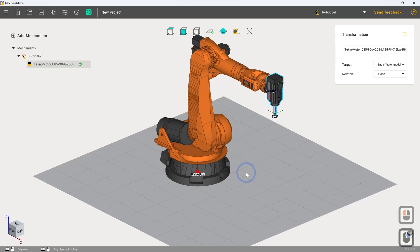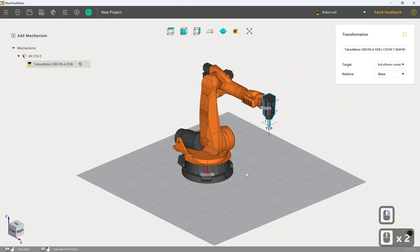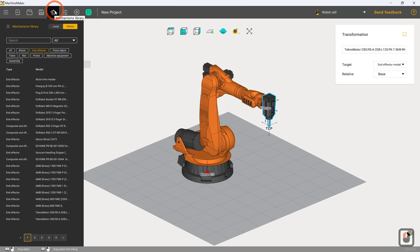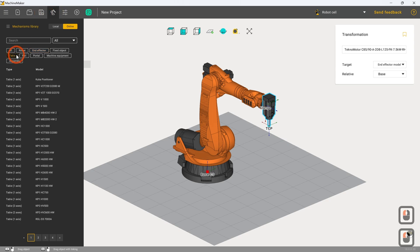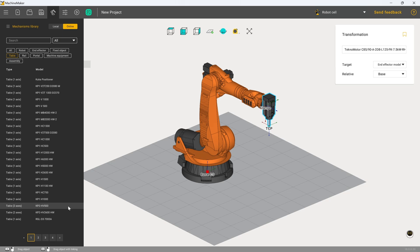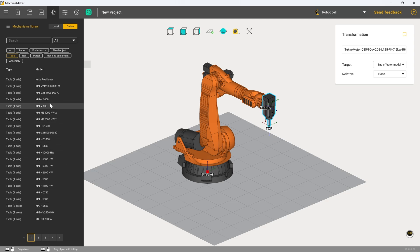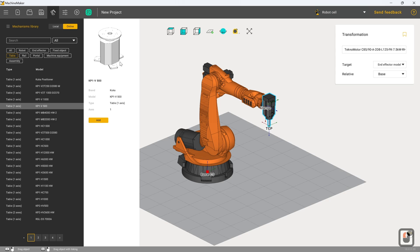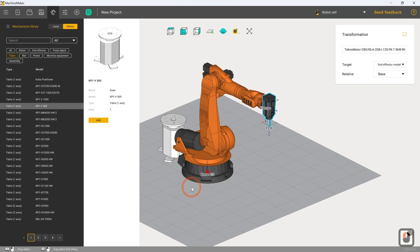Now we've set this so we click on apply to close that out again. So great, we've got our robot, we've got our spindle. Let's say we want to add a turntable now as well. To do this I'm going to go back to the mechanisms library and I am going to click on table. We now have a very nice, very comprehensive listing of single and dual axis turntables of various configurations and orientations, as well as some static tables as well. For this I am just going to click on a very simple known entity, the KP1V500 turntable. Again, KUKA product matches the arm nicely and they're pretty ubiquitous, so I click on add.